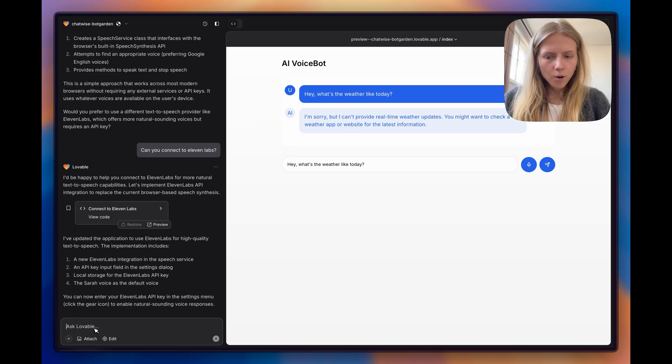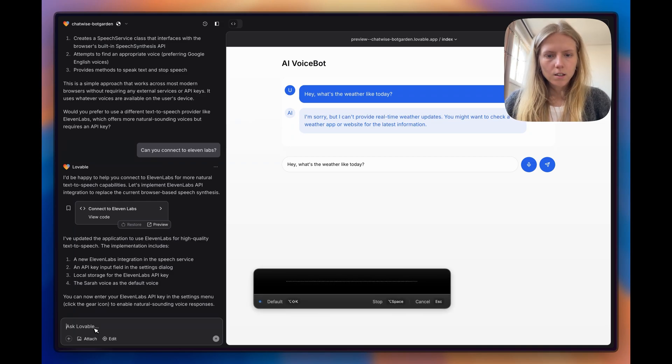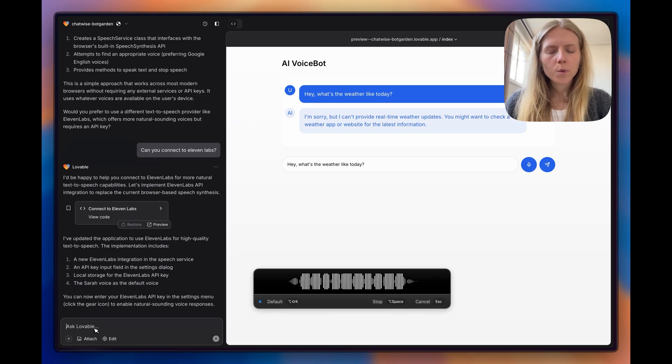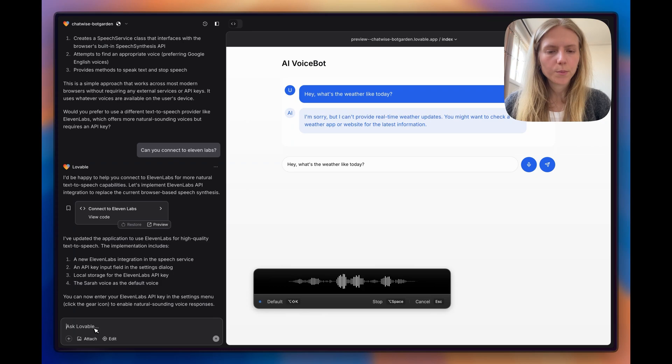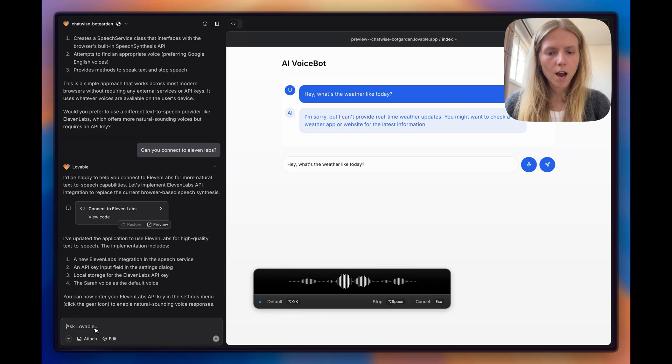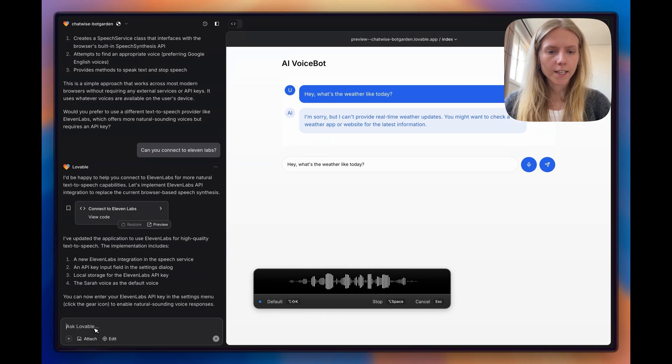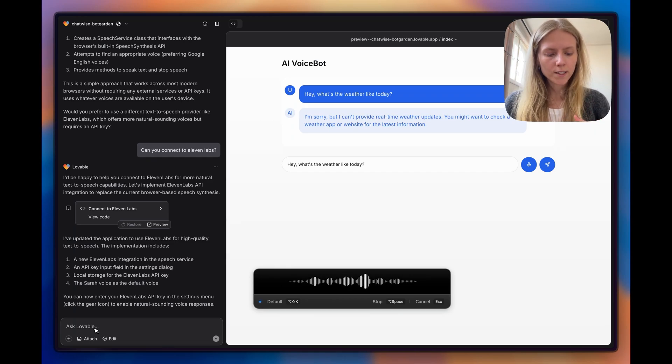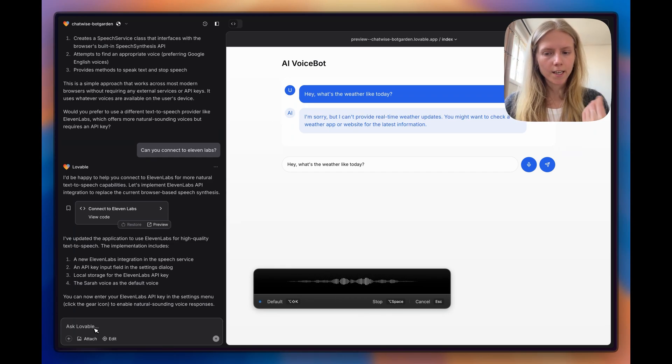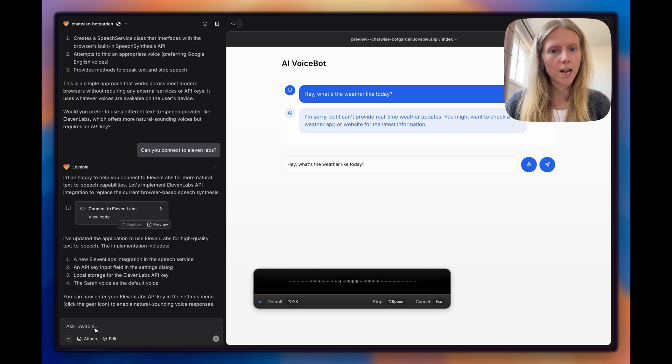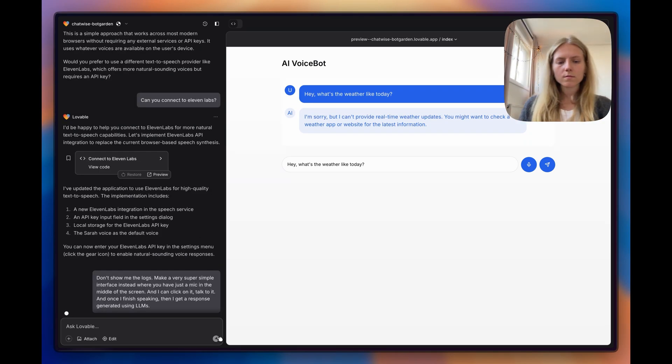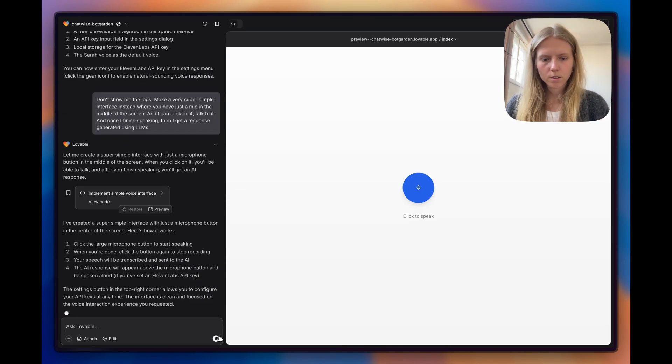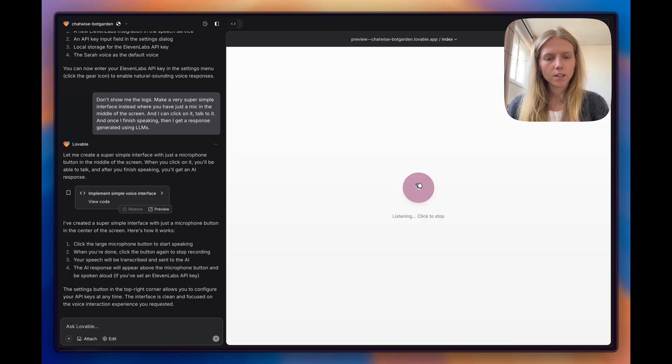Now I don't like the interface, so I want to simplify it. Don't show me the logs. Make a very super simple interface instead where you have just a mic in the middle of the screen and I can click on it, talk to it, and once I finish speaking, then I get a response generated using LLMs. Now it got very simple. That's exactly what I asked for.